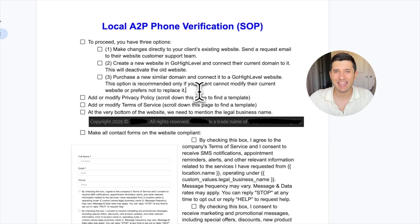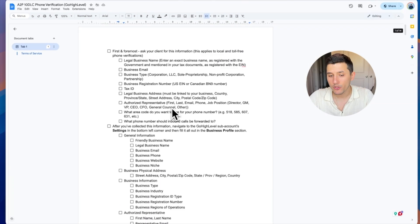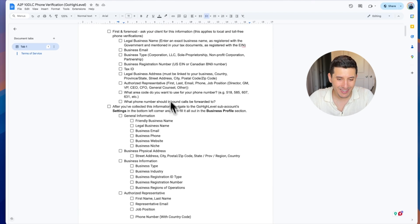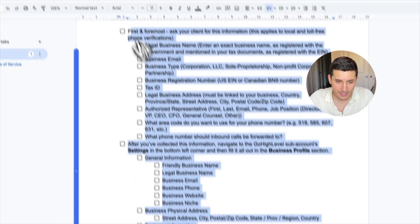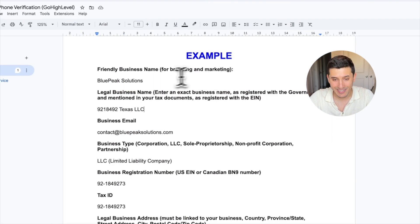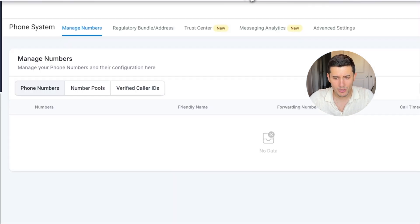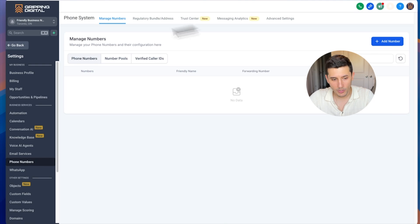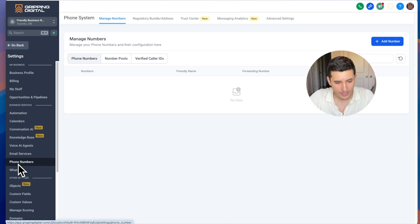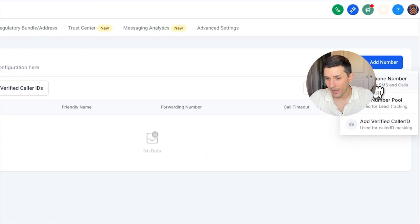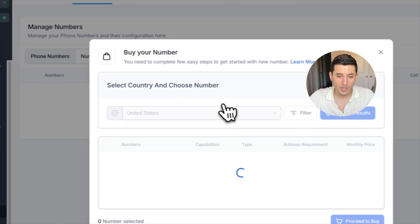I don't want to waste anyone's time, so we're going to fly through this document together. The first part is collecting business information, and here's an example. What we do next is decide whether we want a toll-free number or a regular local number. Then we go in the settings and then phone numbers, and then we click add number.